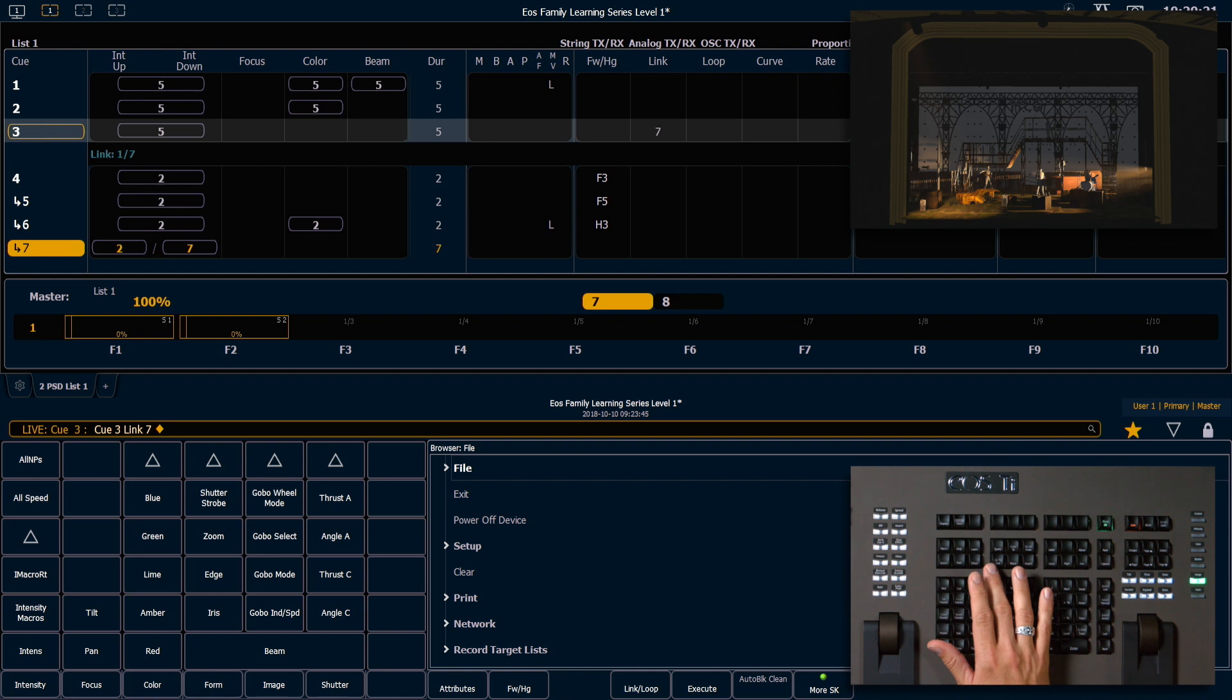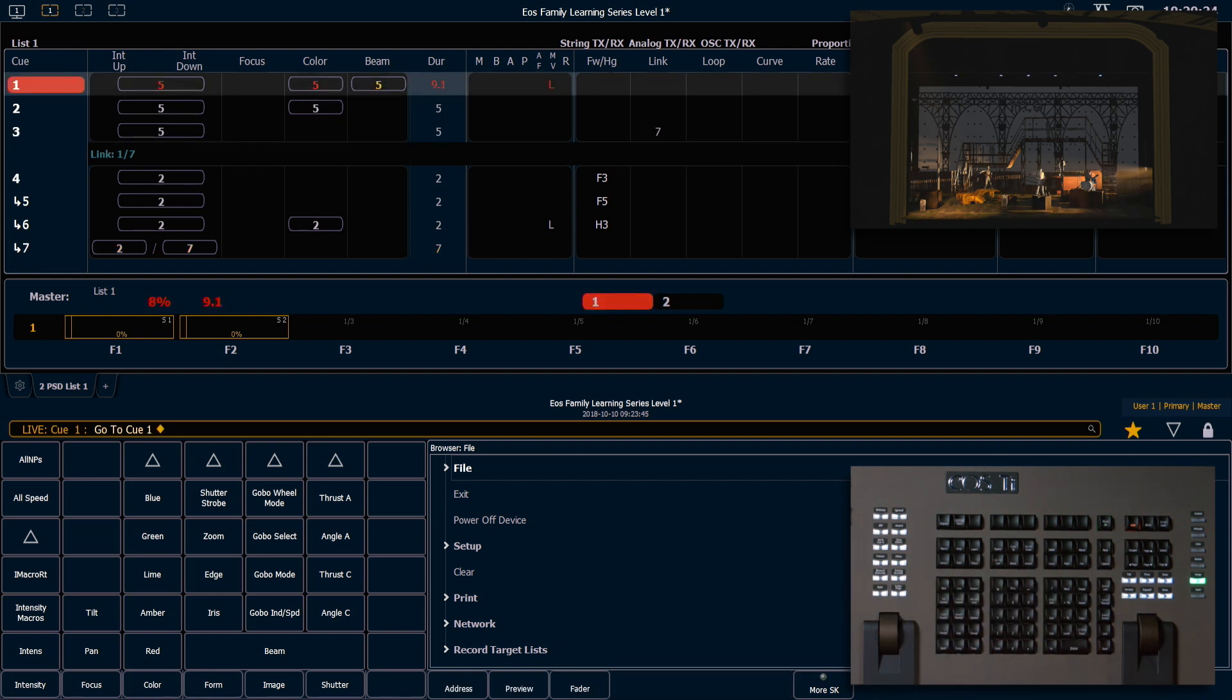Now if I go to Q1, ENTER, and run through these queues.